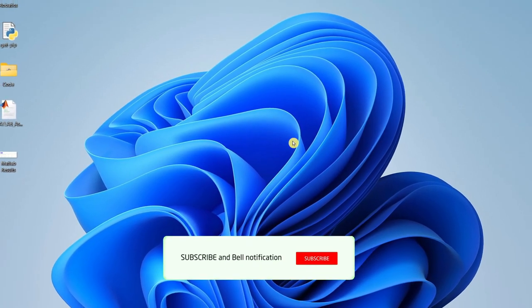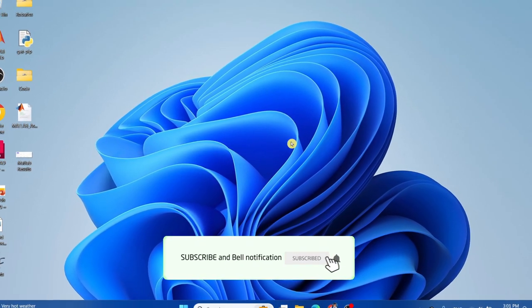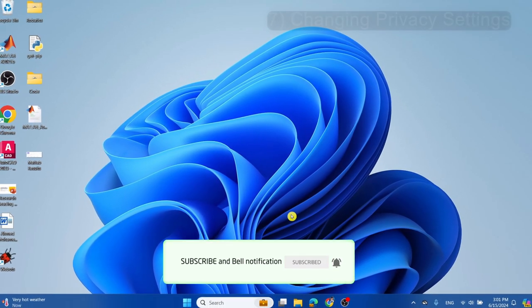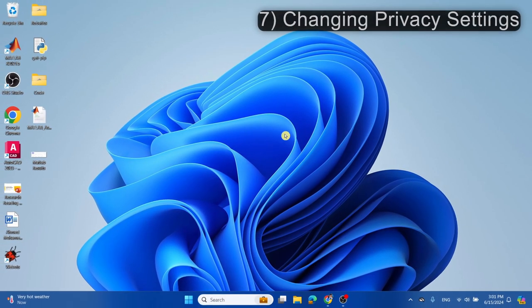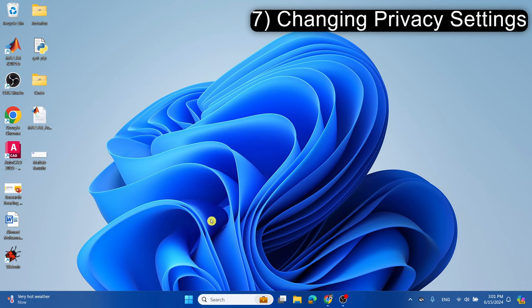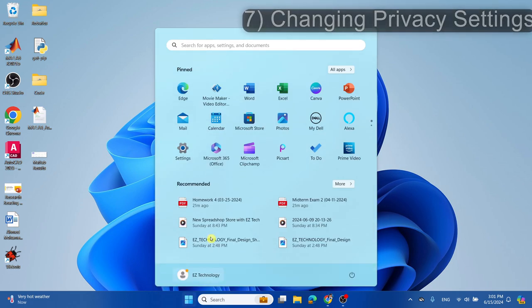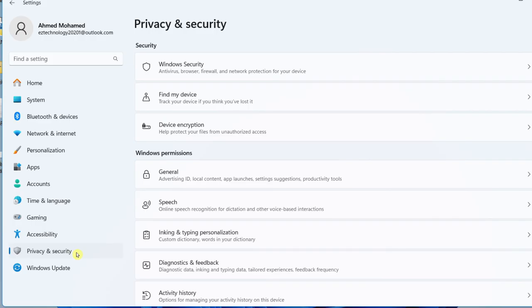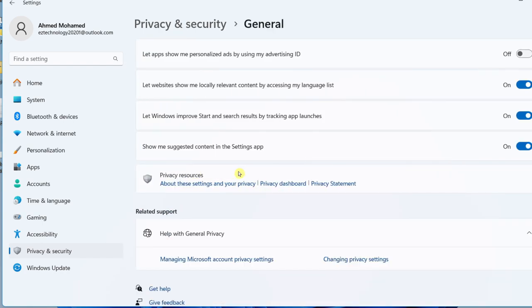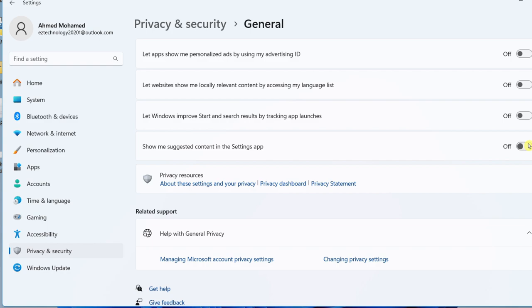The first thing is changing the privacy settings in the operating system. To do this, choose the Start menu, select Settings, and go to Privacy & Security. Select General, and by default all of these should be toggled on. What you want to do is simply turn off all these options, toggle them all off.